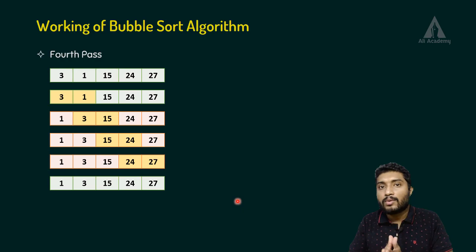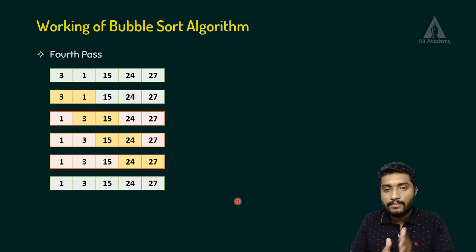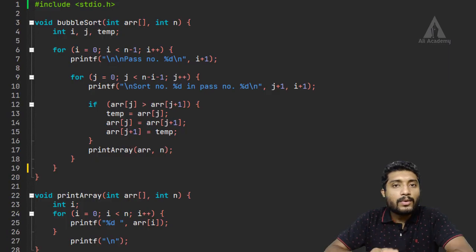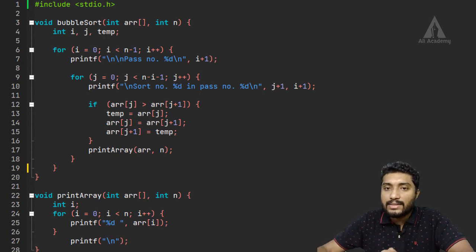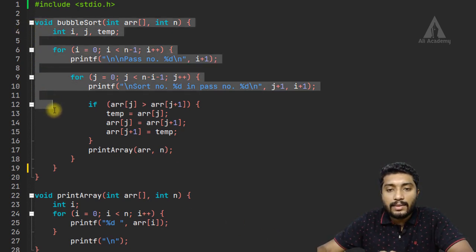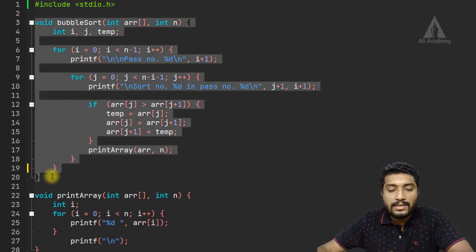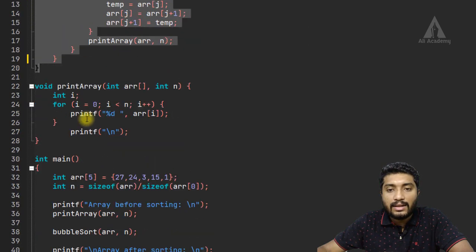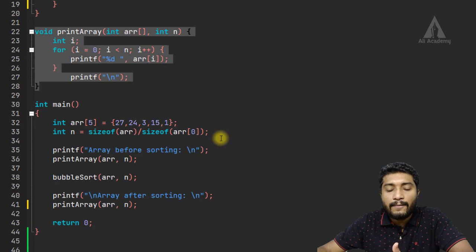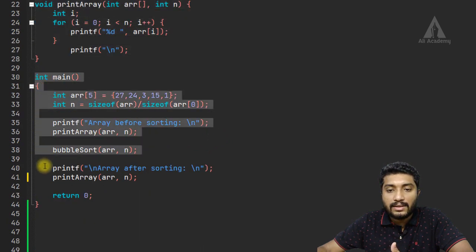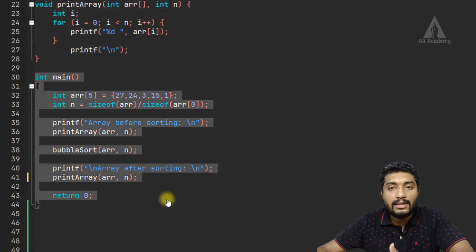So let's move on to the program. This program has three functions: one is the bubble sorting function, and then the main function.